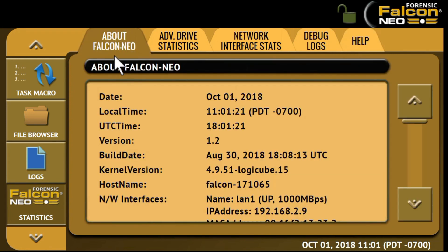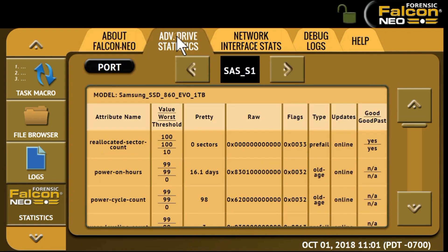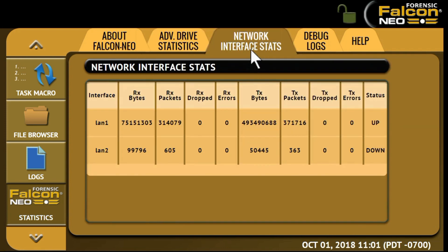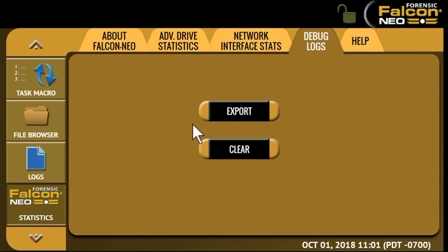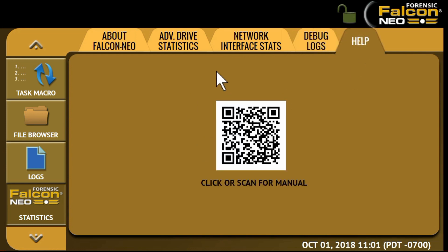Under Statistics, the About Falcon NEO tab displays information about the Falcon NEO, including the serial number and the IP address of the unit. Advanced Drive Statistics provides SMART data on any drive connected to Falcon NEO. The Network Interface tab shows statistics and information on the network interface. Debug logs are used exclusively by LogiCube's technical support for troubleshooting. The Help tab displays a QR code that links to the user's manual online — click it or scan it.